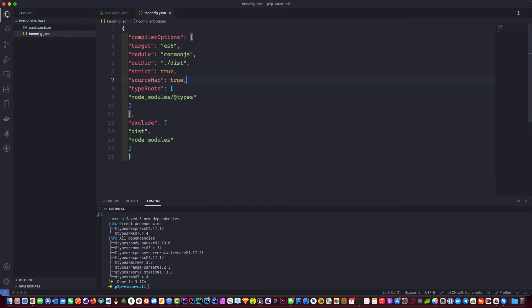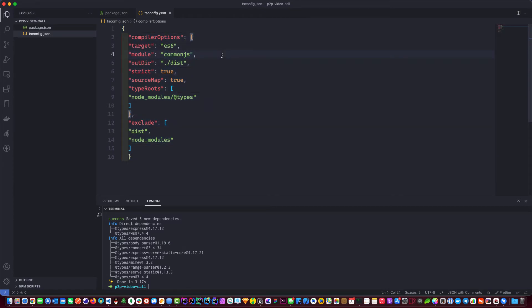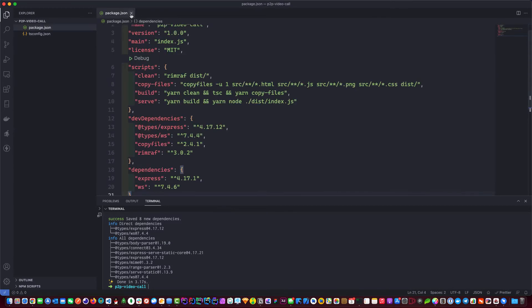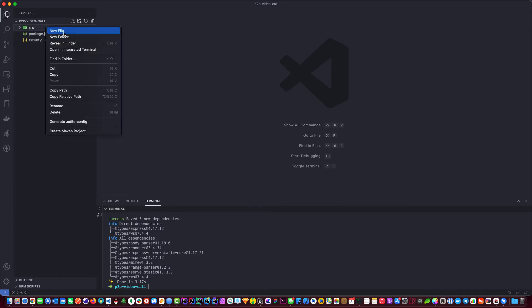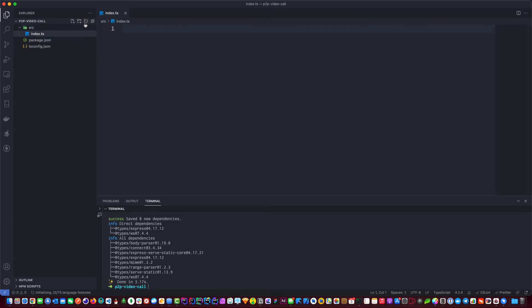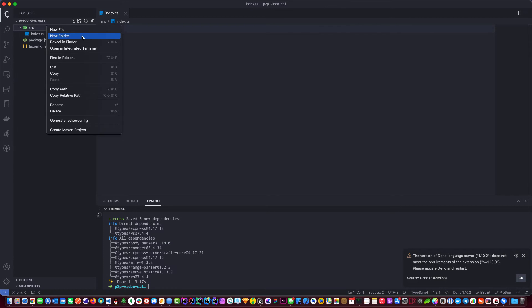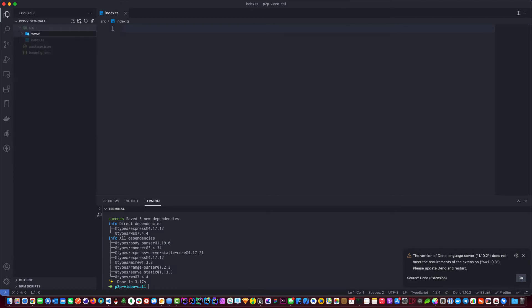Our tsconfig is set up. I like to do it this way but I recommend you go read the documentation on what this file really does. For our purpose this will do fine. Now let's create the project structure. We need a 'src' folder, and inside it an index.ts. To house our front end we'll create a 'www' folder — we won't do anything in there for now.